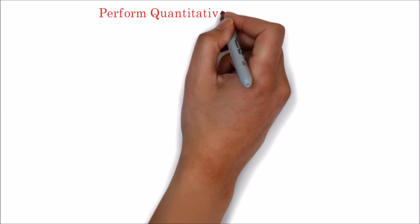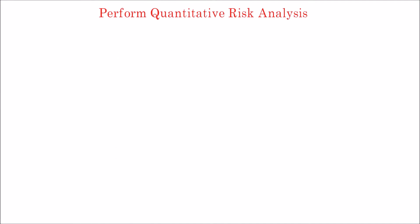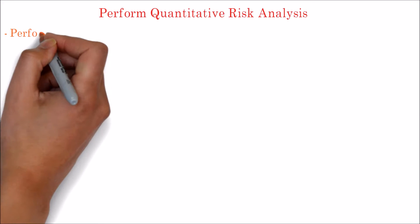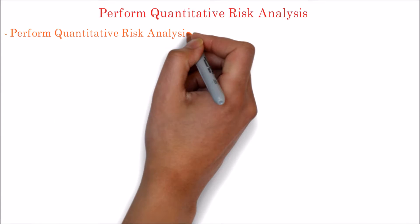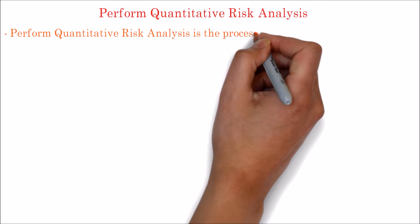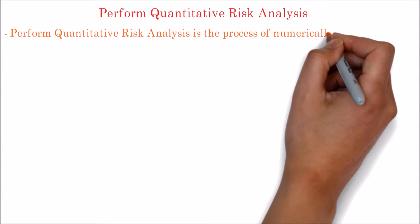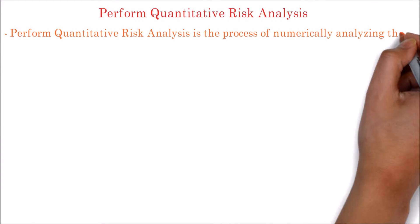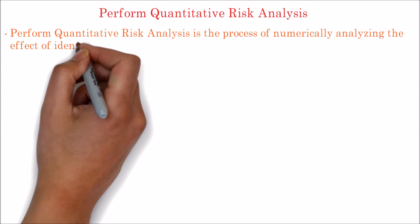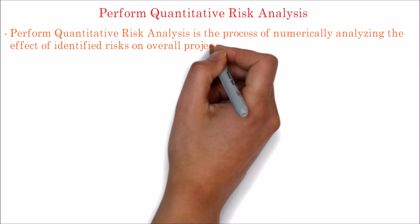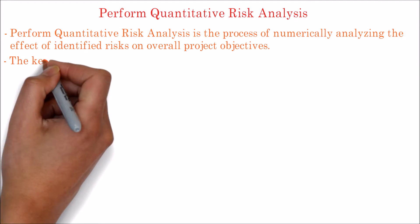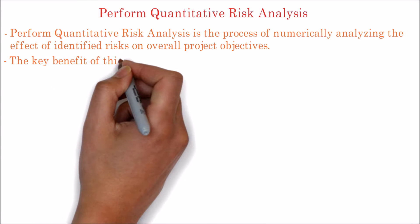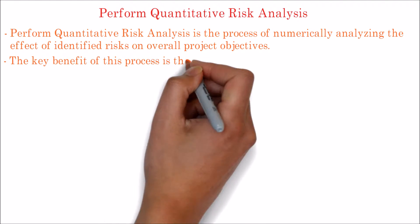Hello, let's learn about Perform Quantitative Risk Analysis process in this video. Perform Quantitative Risk Analysis is the process of numerically analyzing the effect of identified risks on overall project objectives.